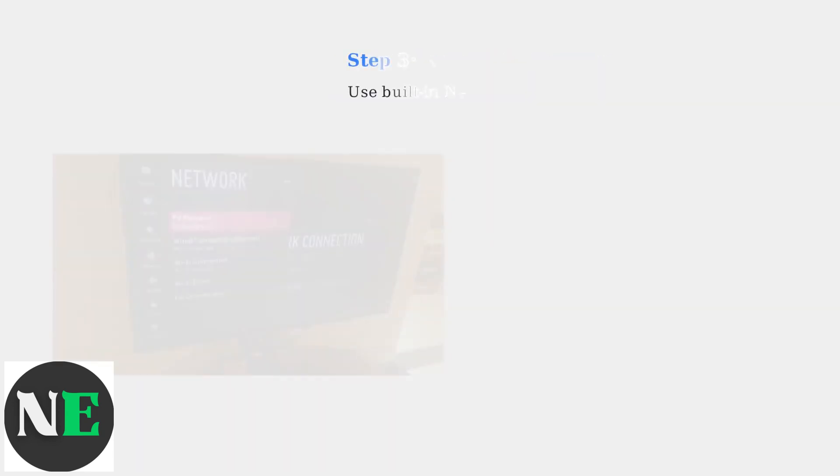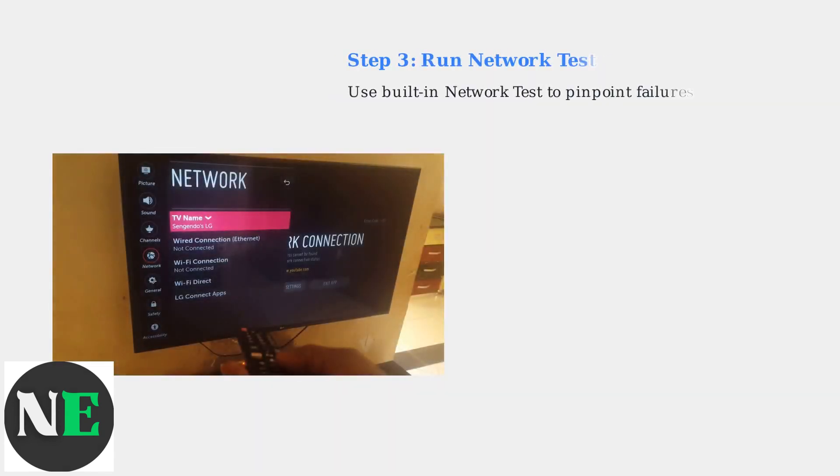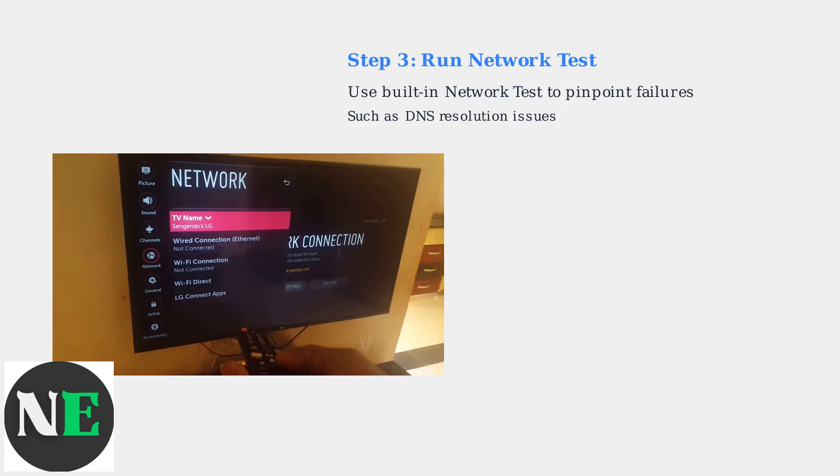Run the built-in network test in the settings to pinpoint the specific failure, such as DNS resolution issues. These initial steps solve most cases.